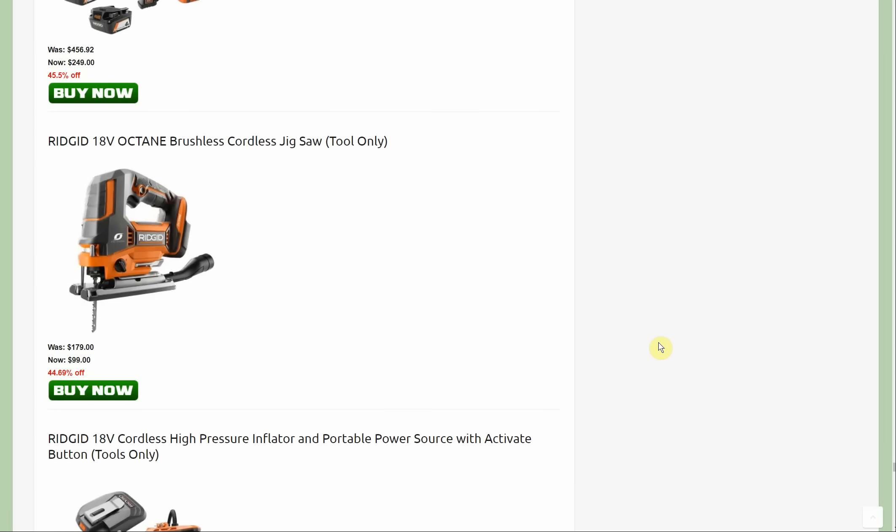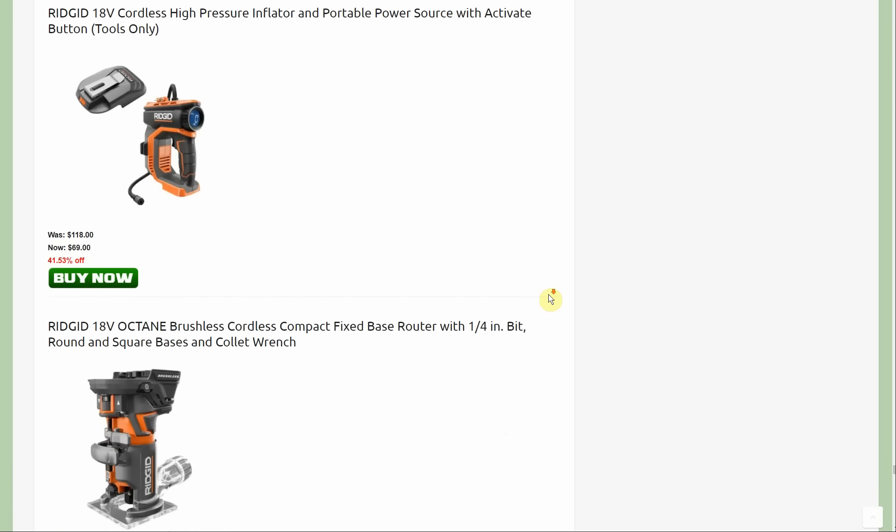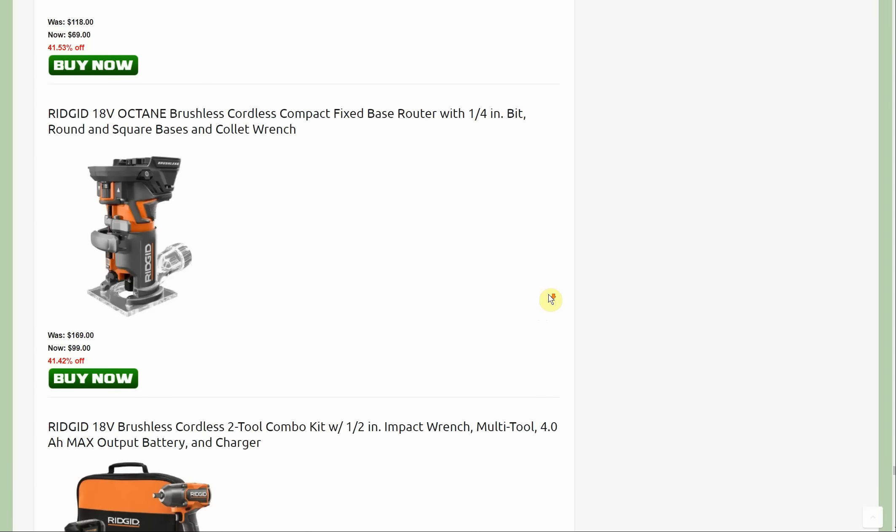Next up the jigsaw, originally $179, down to $99, part of their Octane brushless tools. And the router's a new one, $169, down to $99.